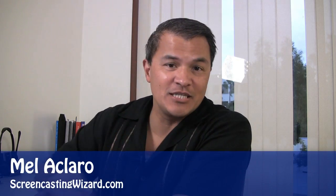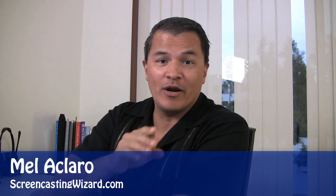Hey, Mel here with the Screencasting Wizard, helping you digitize your knowledge to get it online and web ready. Today I want to talk to you about Levelator.